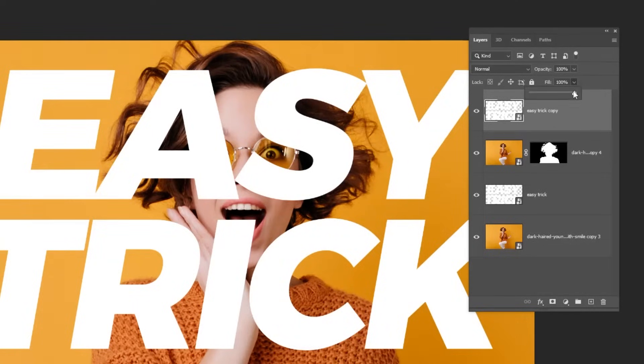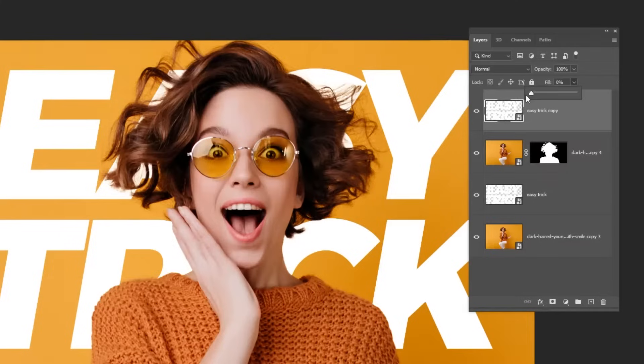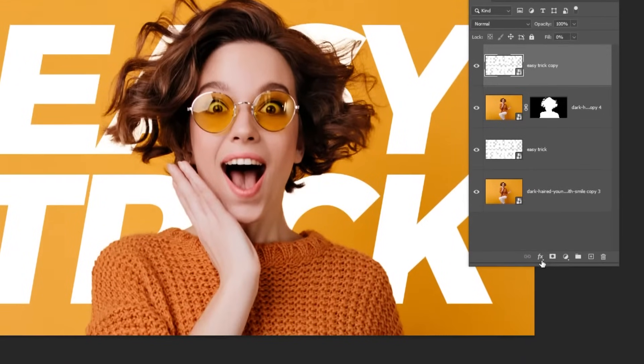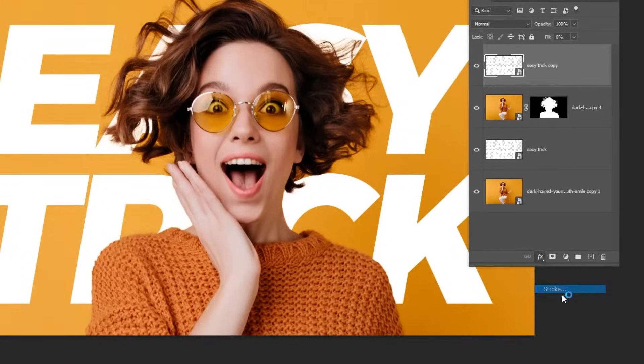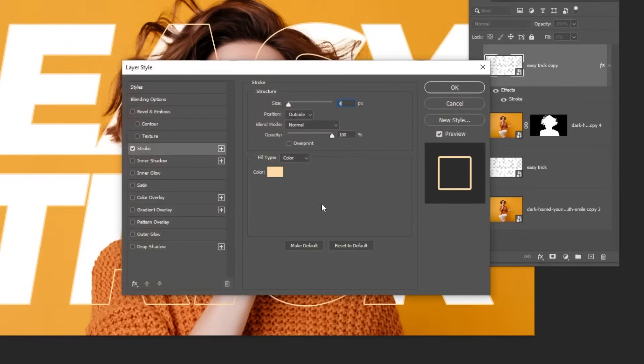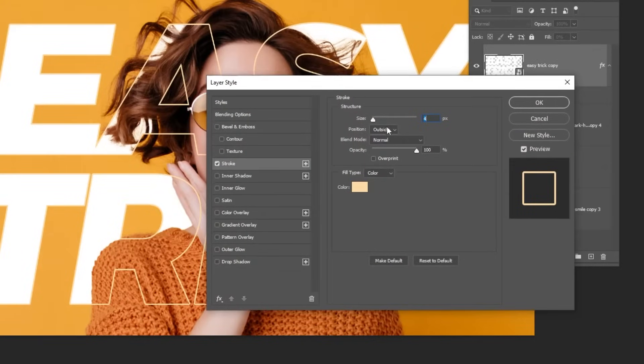Reduce the fill to 0%. Go to Layer Style and choose Stroke. Follow these settings.